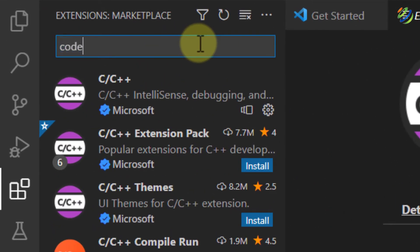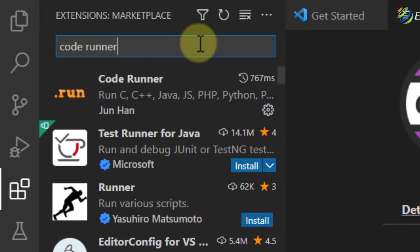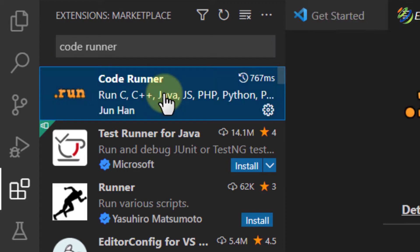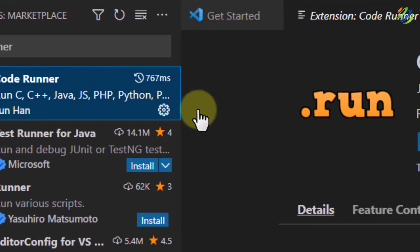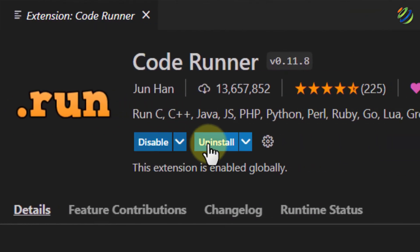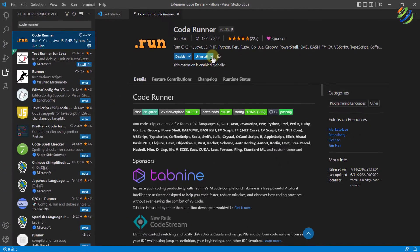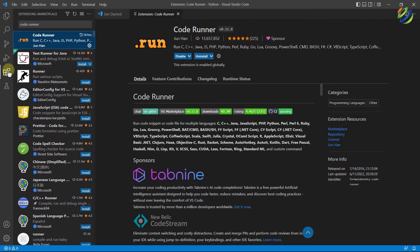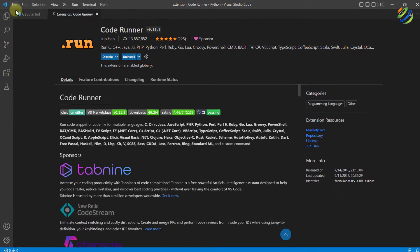Second one is Code Runner. It will help your codes to run into your Visual Studio. This is the one I'm talking about. I have already installed it and that is why it says disable or uninstall options. In your case, it will give you the option to install it. So we are done with all the extensions. Now let's create a workspace.